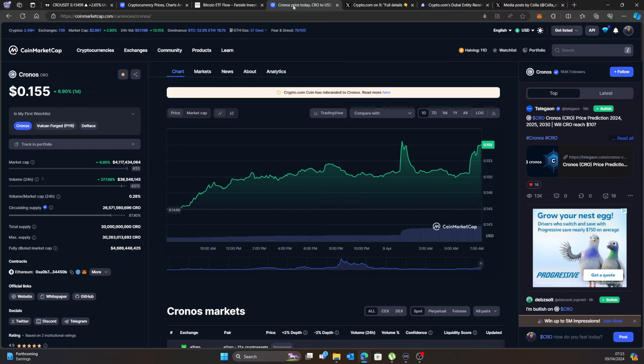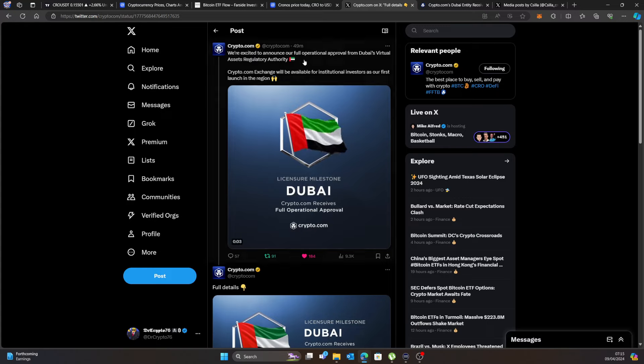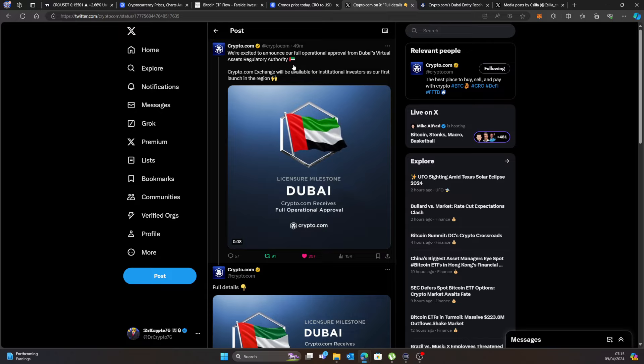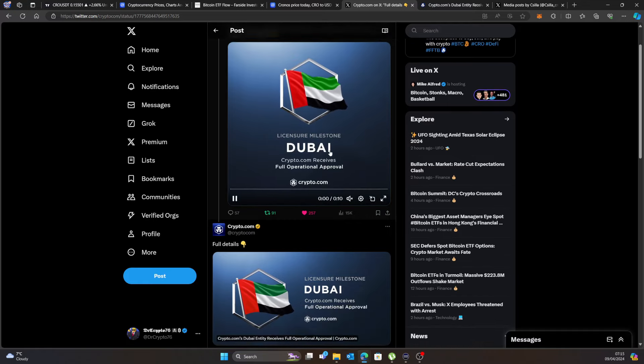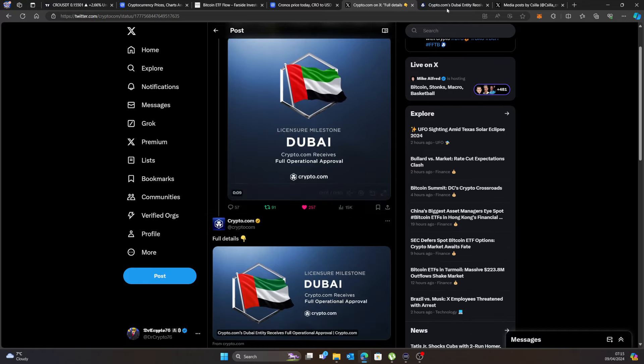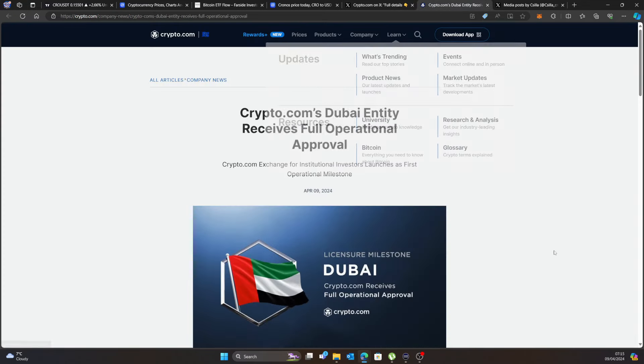Crypto.com - absolutely fantastic news. We've got a tweet this morning, 49 minutes ago while making this video: we're excited to announce full operational approval in Dubai's Virtual Asset Regulatory Authority. Crypto.com Exchange will be available for institutional investors as our first launch in the region and we've got full details here.